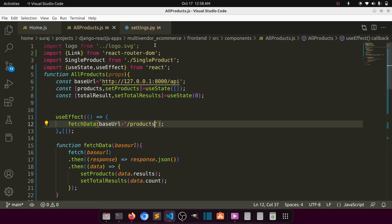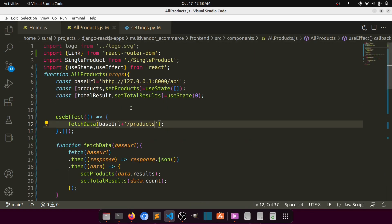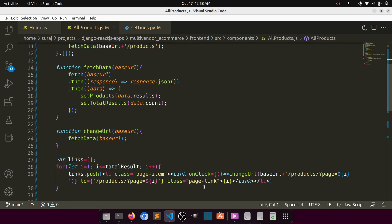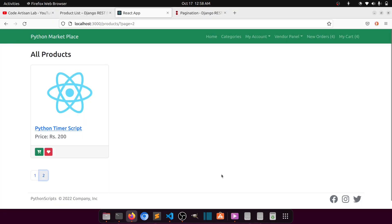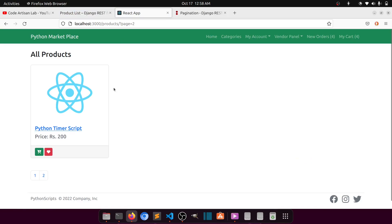To summarize what we changed: we added DEFAULT_PAGINATION_CLASS as PageNumberPagination, you can adjust the page size, and in the all-products component we added pagination using states, a function, and onClick events to change the URL. Later when our data increases we will adjust the page size.